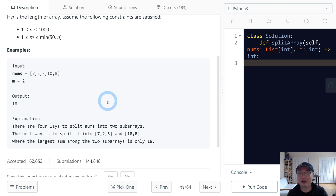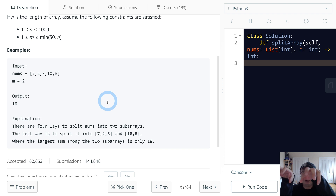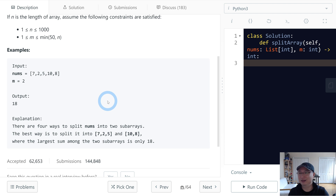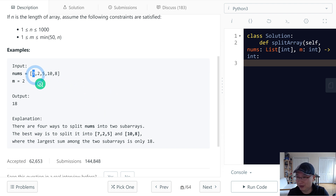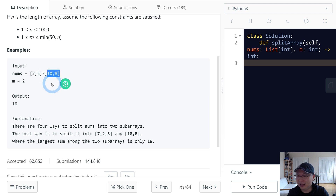And if m is three, we need to split into one, two, three parts. Each part — we need to find the maximum sum among these three parts, and then we need to minimize that maximum.